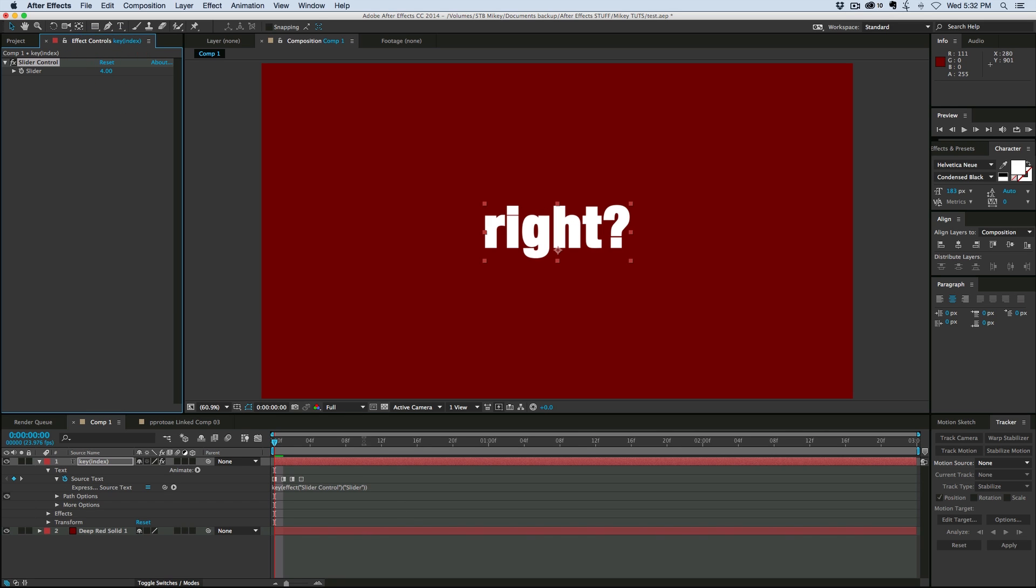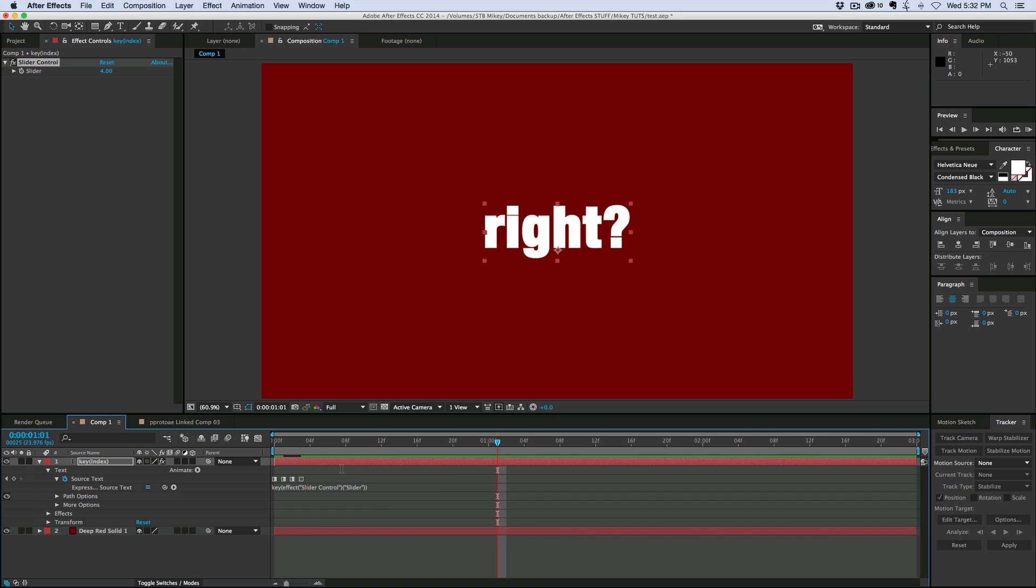So now I can recall any of these keyframes. I can set up all of my text at the beginning and just using the slider, recall any of those keyframes and bring it back.